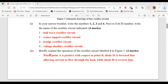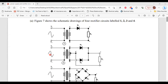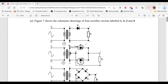Part two of A says: briefly explain the operation of the rectifier circuit labeled two in figure seven. When terminal A is positive with respect to terminal B, diode D1 will conduct in forward bias, while diode D2 is in reverse bias. As a result, current will flow from the secondary side of the transformer through terminal A, through diode D1, through the load resistor, through terminal C, and back to the transformer.